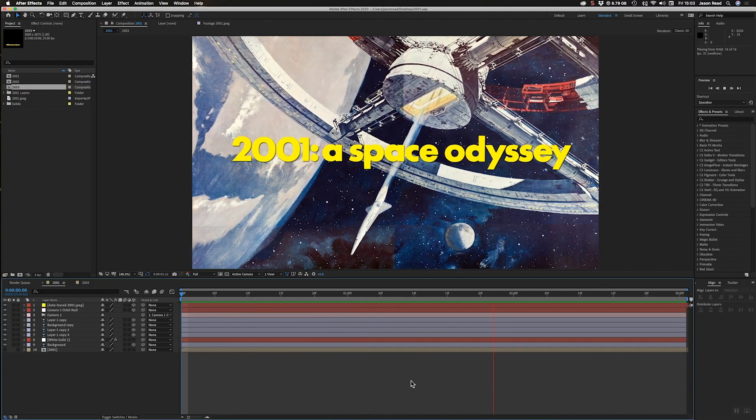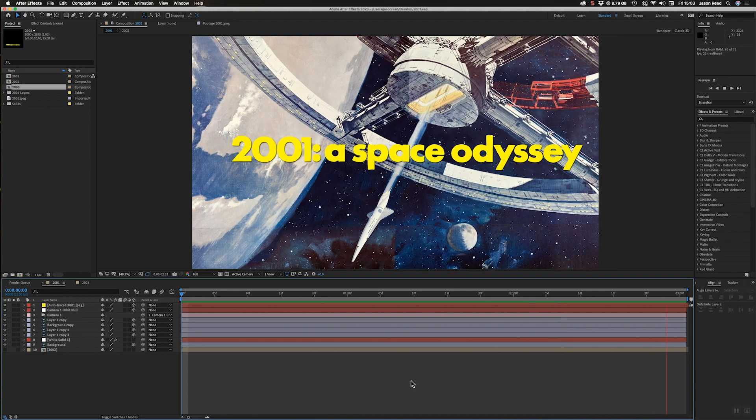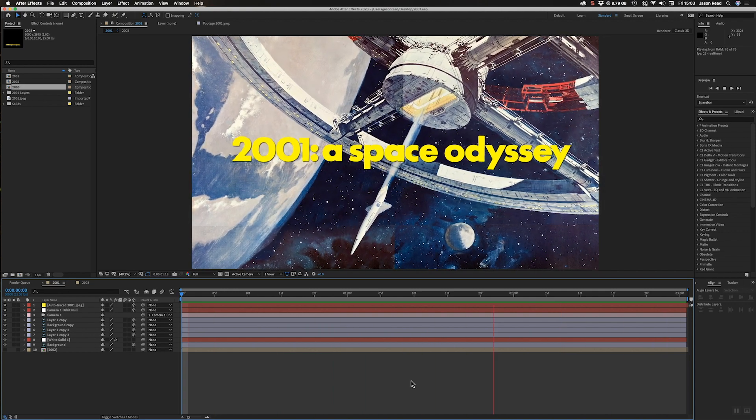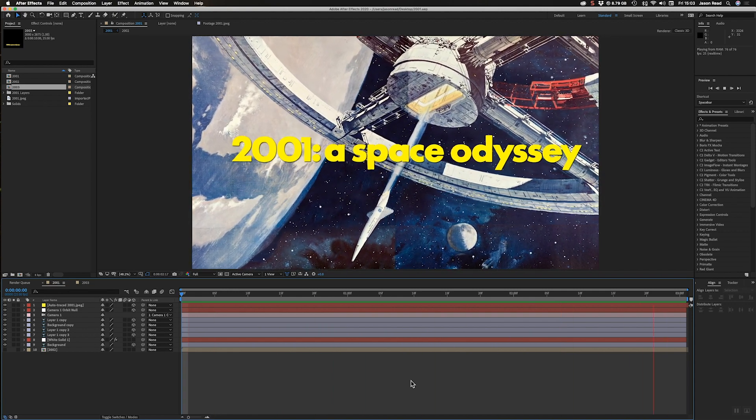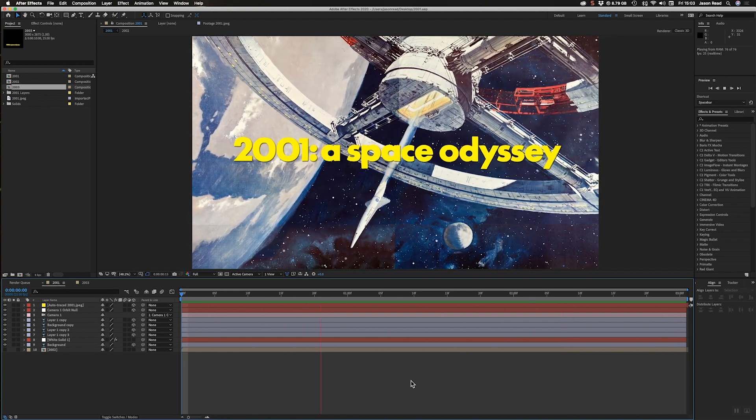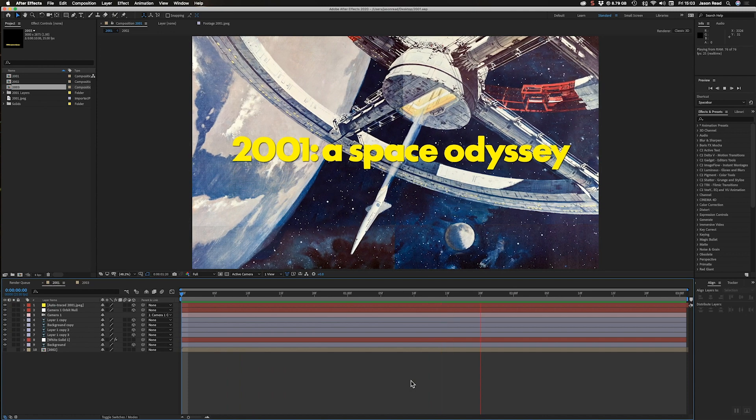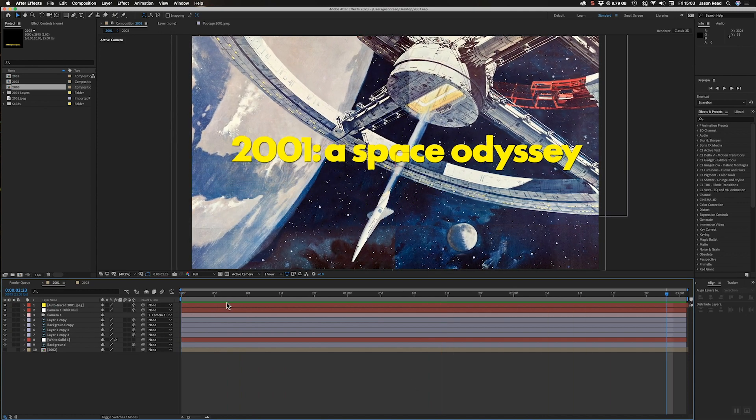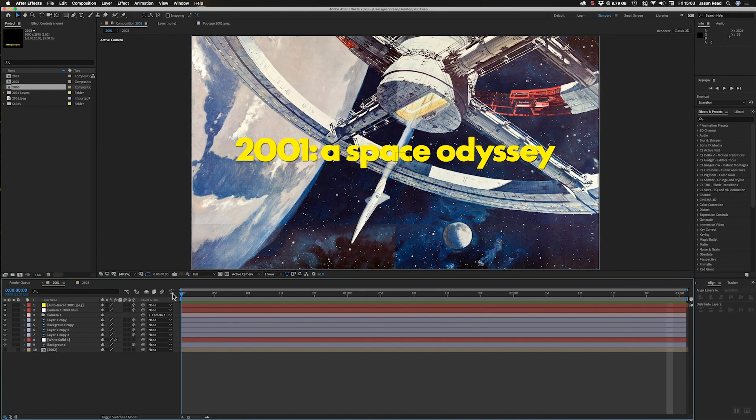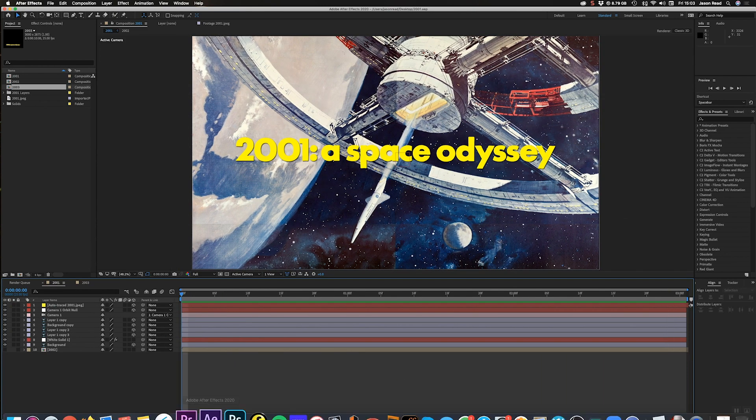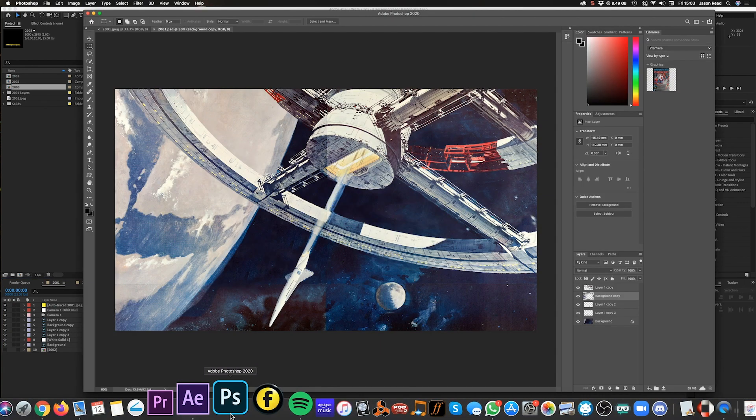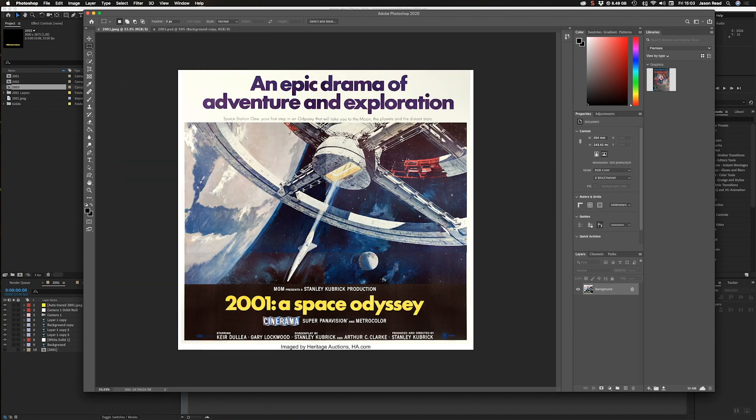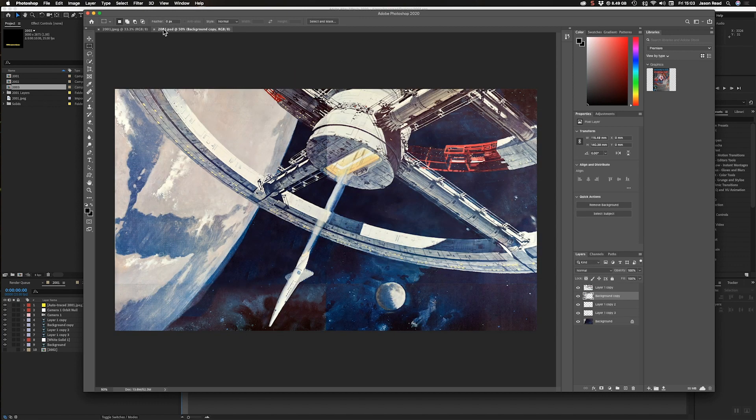Hey folks, I want to take a look at making this rather nice 2001 A Space Odyssey animation. So first thing I've done is I've taken the poster, which is here. I've got the original poster which I've cropped the center section out in Photoshop.